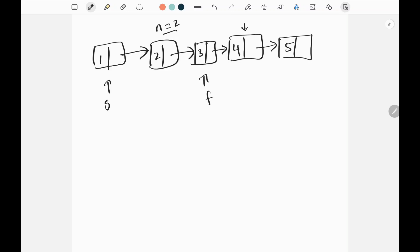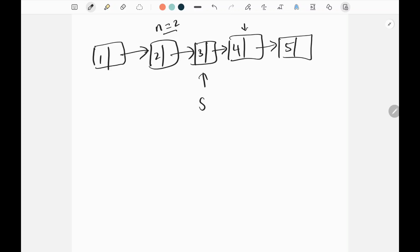Then I will move the fast and slow pointers simultaneously until the fast pointer reaches the last node. At that point, slow is positioned just before the node we want to remove, so we set slow.next equal to slow.next.next, effectively removing the nth node from the end.